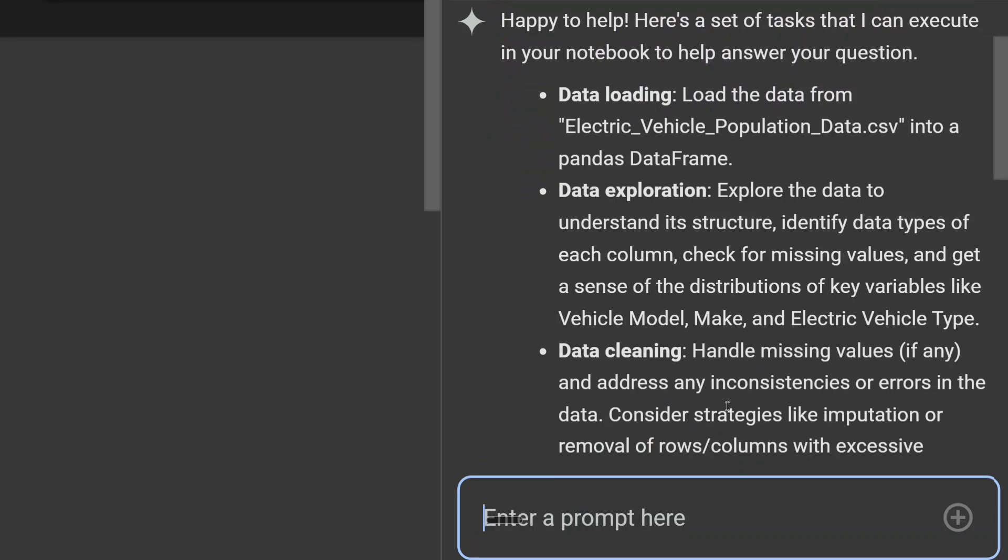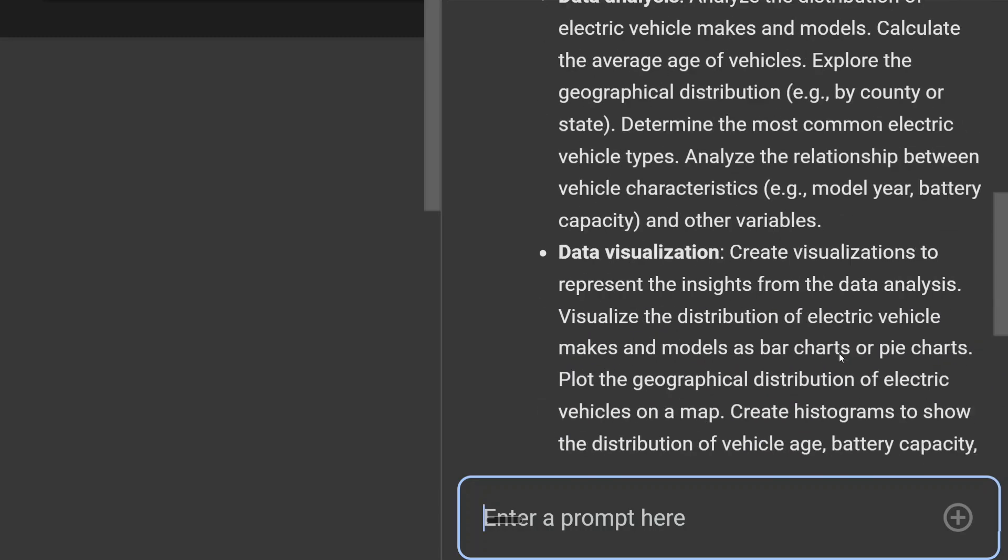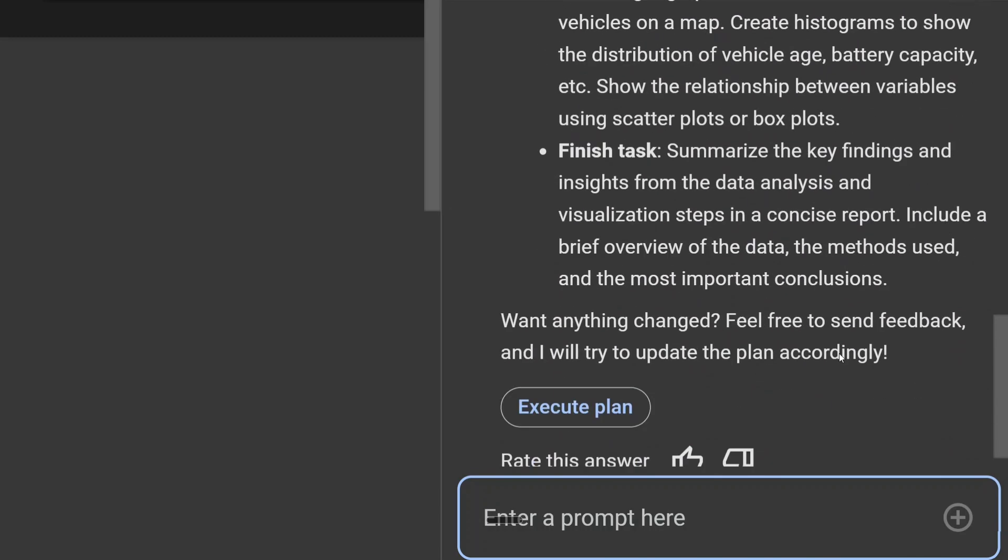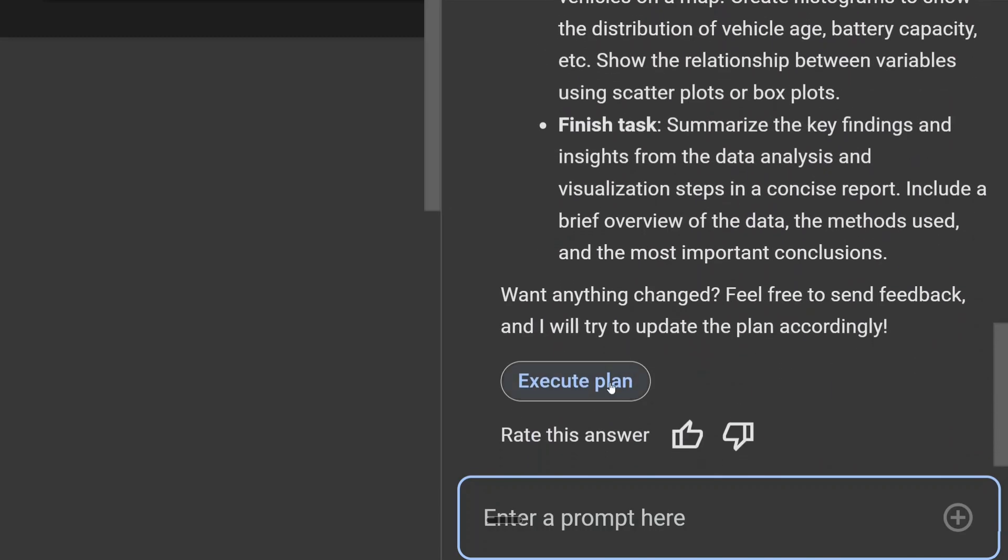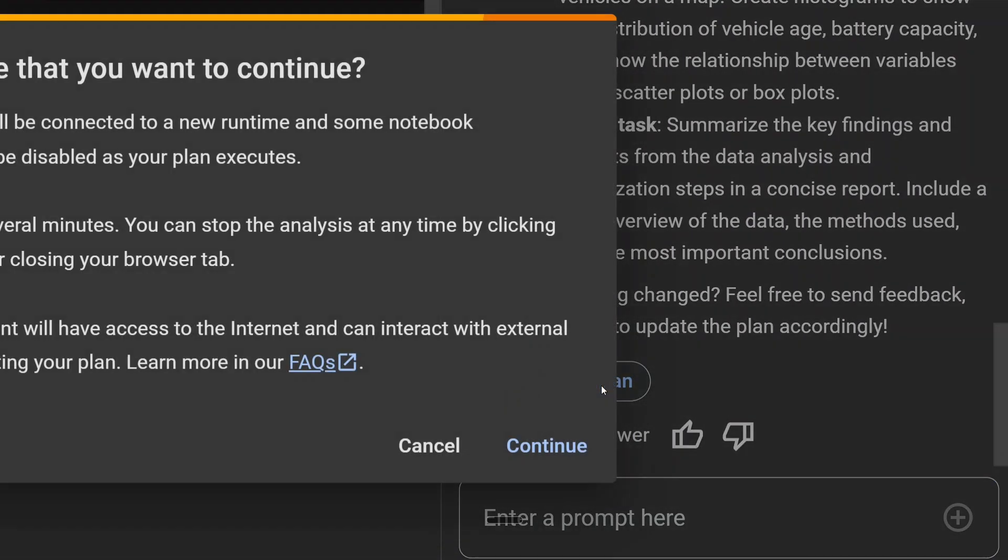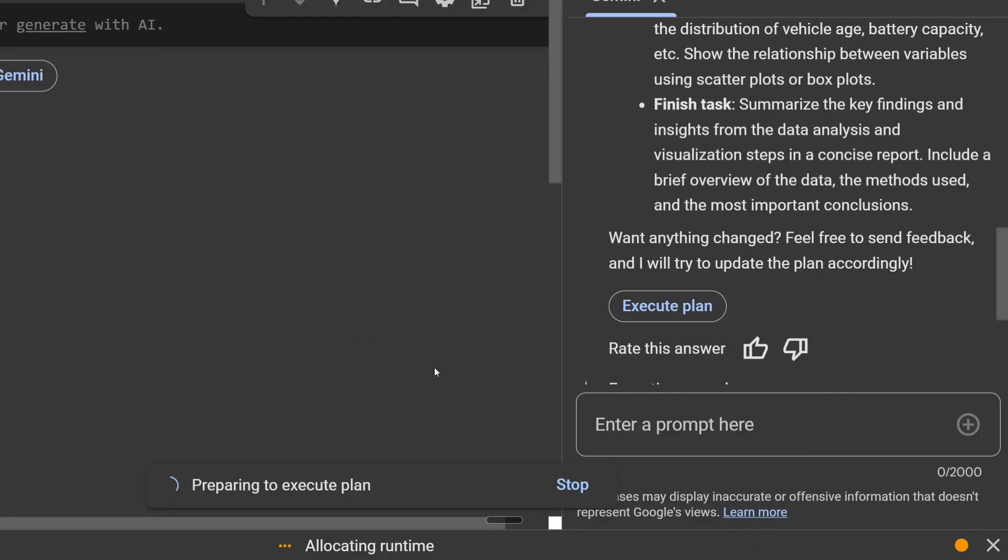Now it's telling me the entire process it will be following: data loading, data exploration, data cleaning, data analysis, visualization. It's asking me to execute the plan. Yes. Now it's asking for a warning: are you sure that you want to continue? Continue.